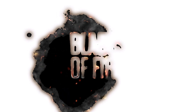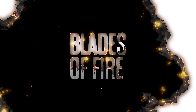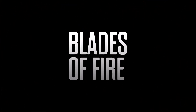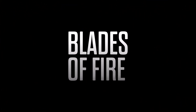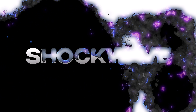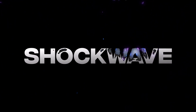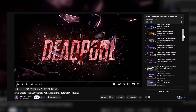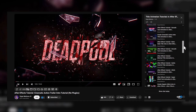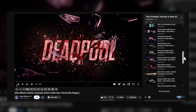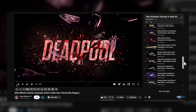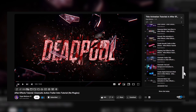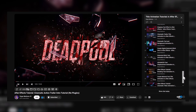Hey everyone! In this After Effects tutorial, we will create a burning text effect animation in After Effects without using any plugins. If you enjoy watching advanced title or text animation tutorials, I have a complete playlist ready for you with over 100 free tutorials. Link is in the description. With that said, let's jump straight into After Effects and get started.